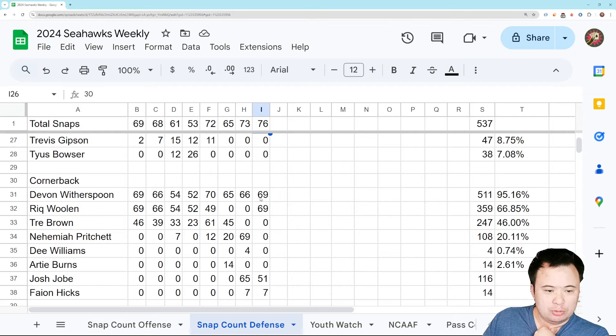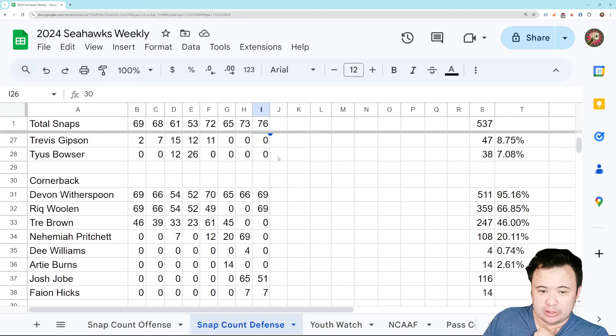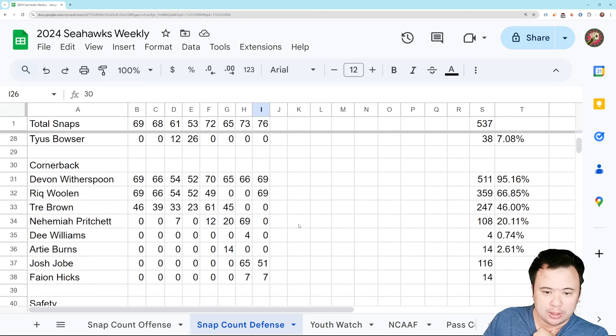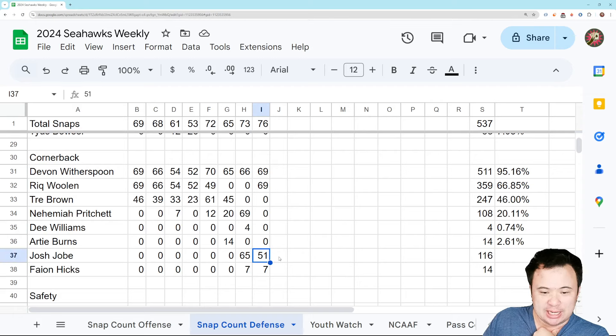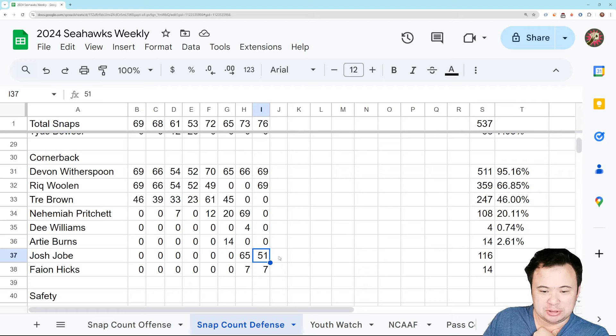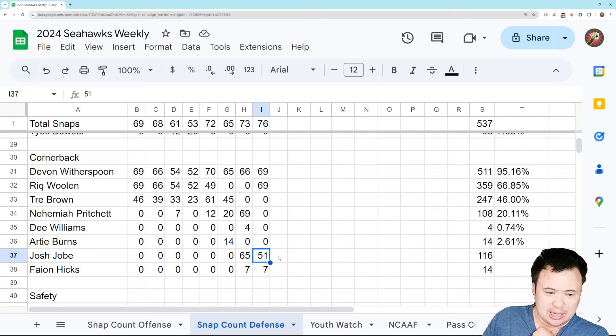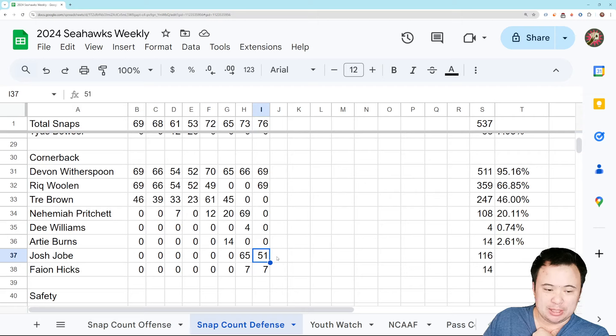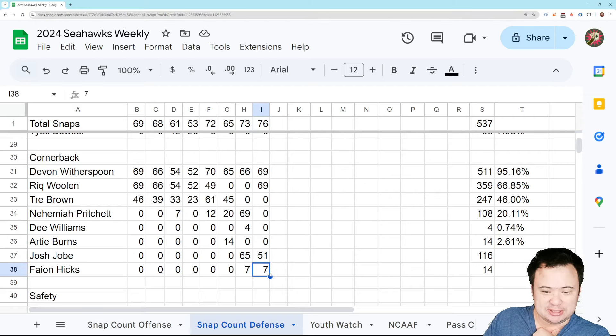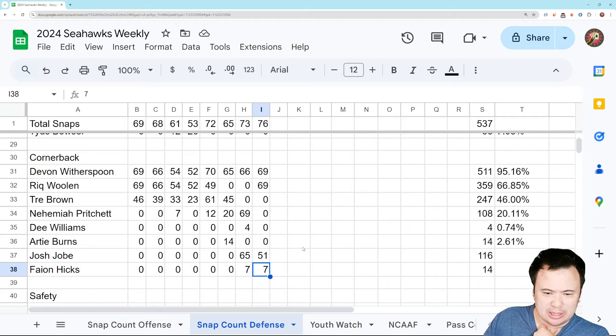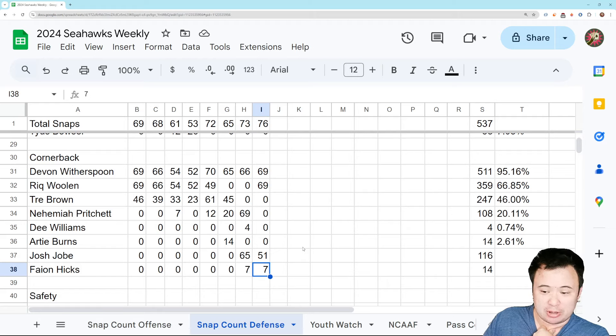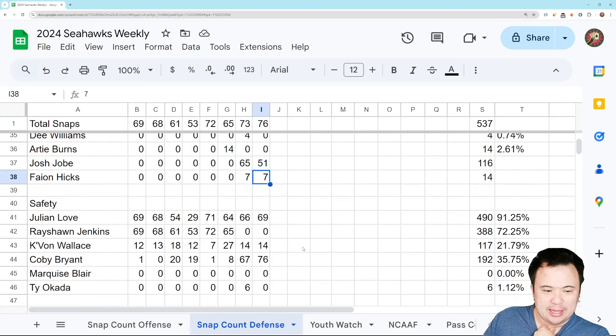Cornerback, Witherspoon and Wollin played all the snaps except for the snaps where we had no corners on the field when they were going super jumbo. So Joby plays most of the game, 51 snaps. He did make a really nice play on the interception. But other than that, he was very susceptible to getting beat up. Josh Allen picked on him. And Fion Hicks played seven snaps. I think it was mostly garbage time. I don't think he played meaningful snaps, if I recall correctly.